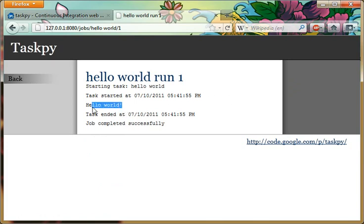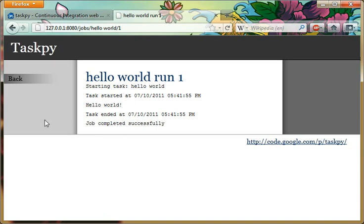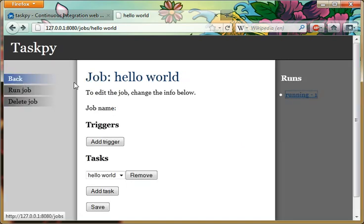So here we can see it printed Hello World, and when it started and ended. If it raises an exception, then it fails.